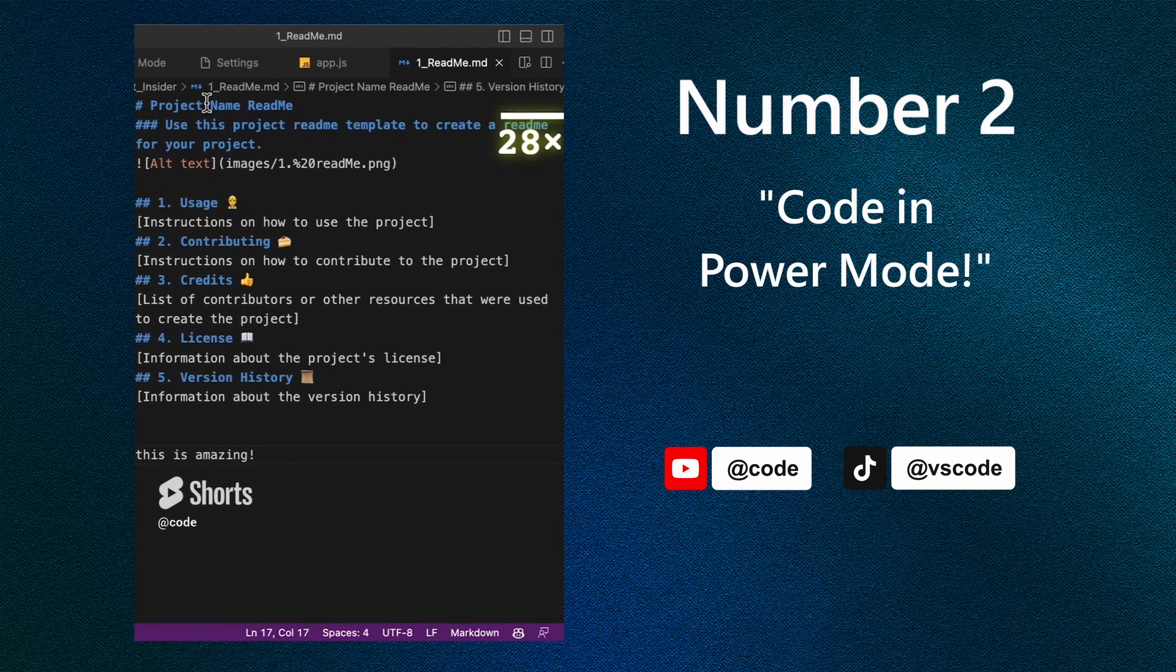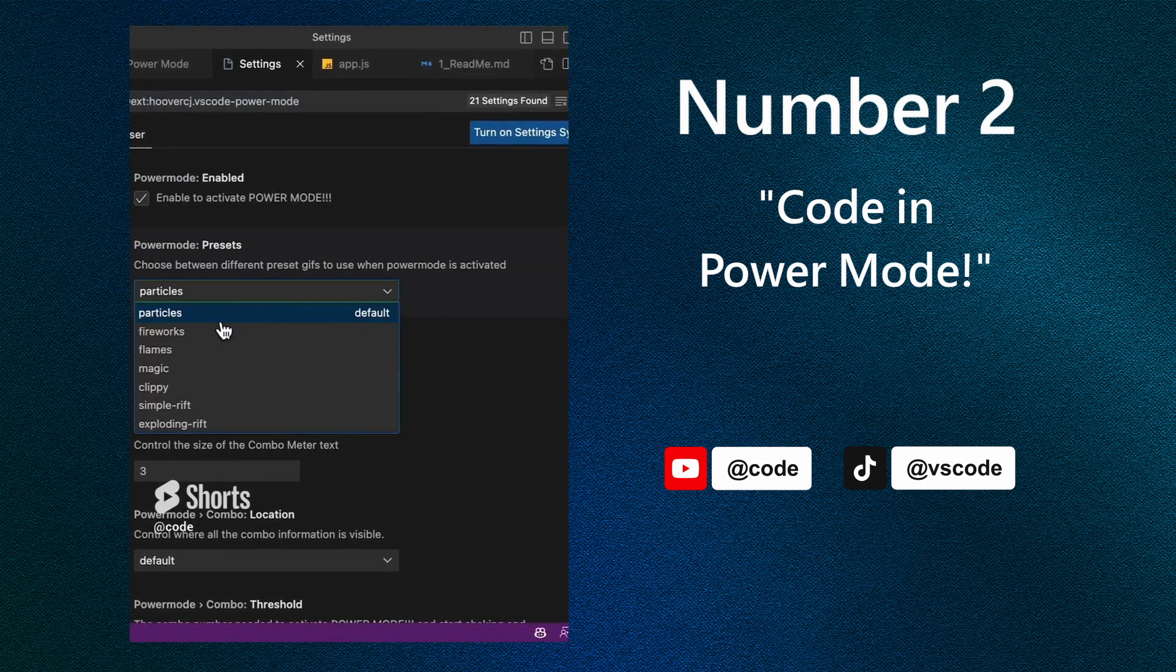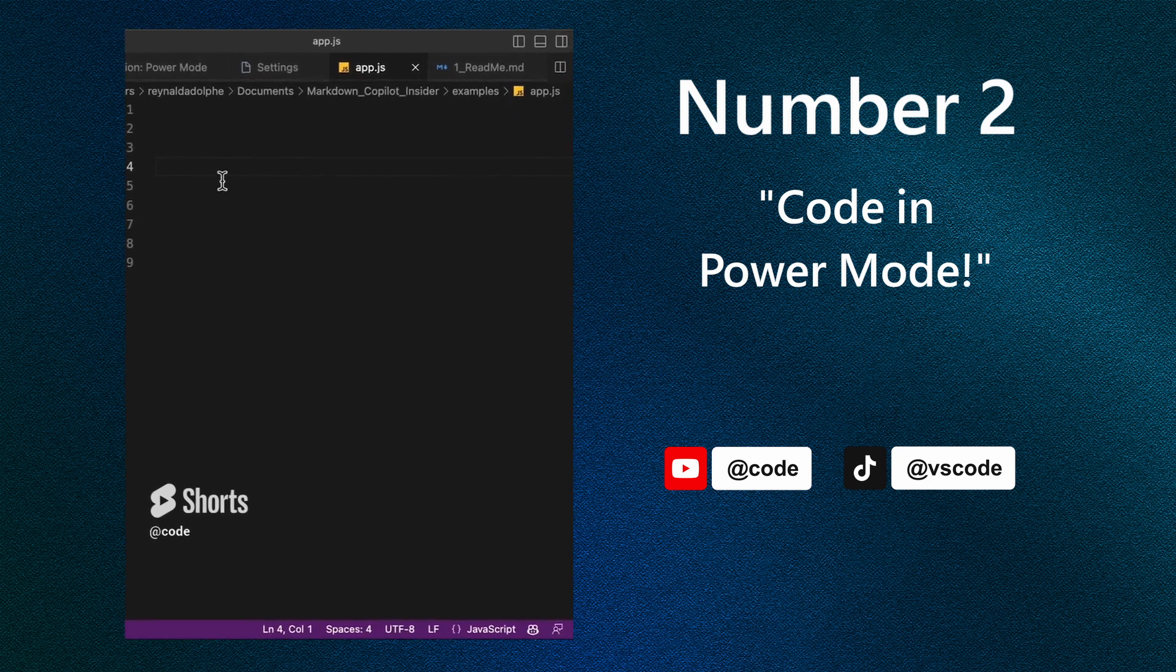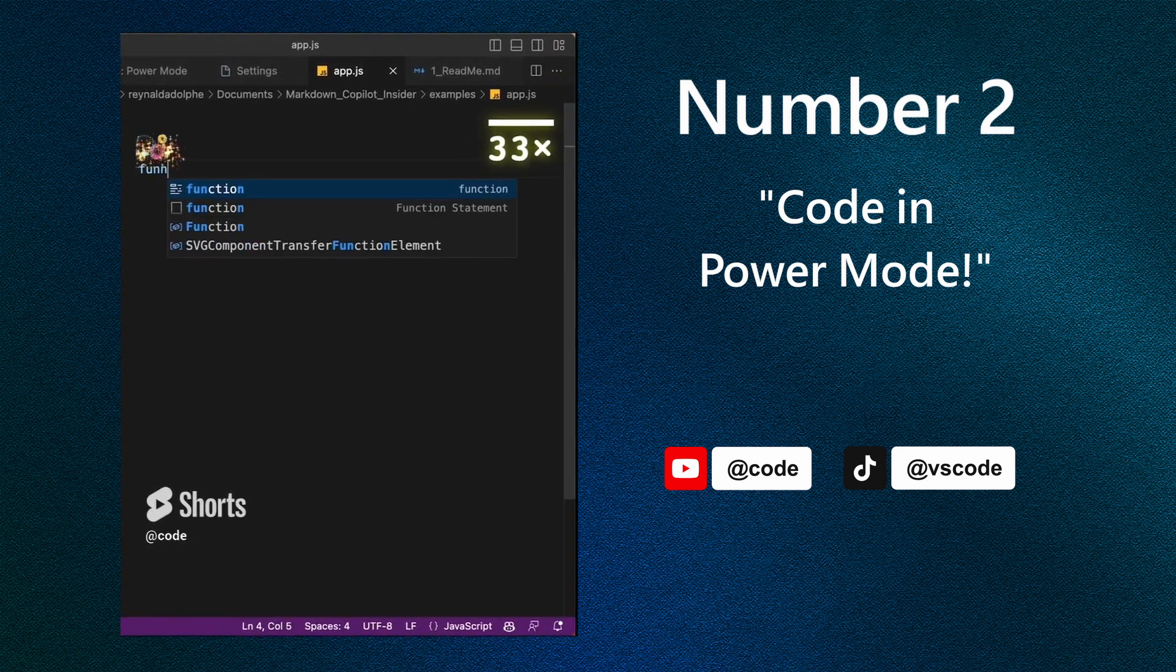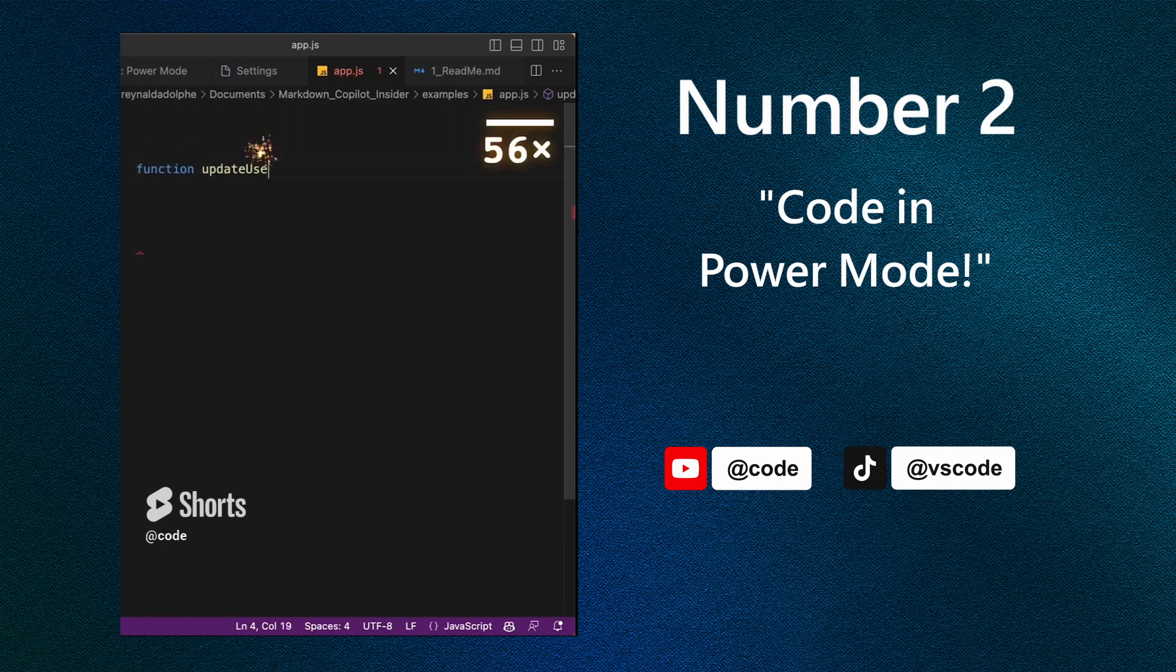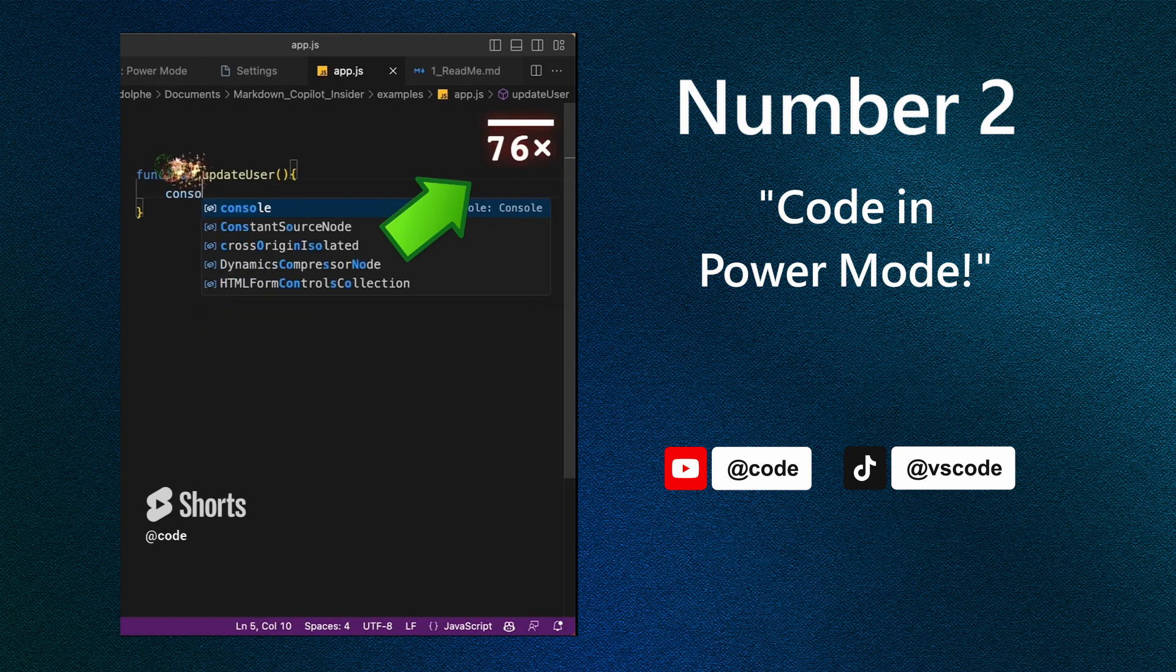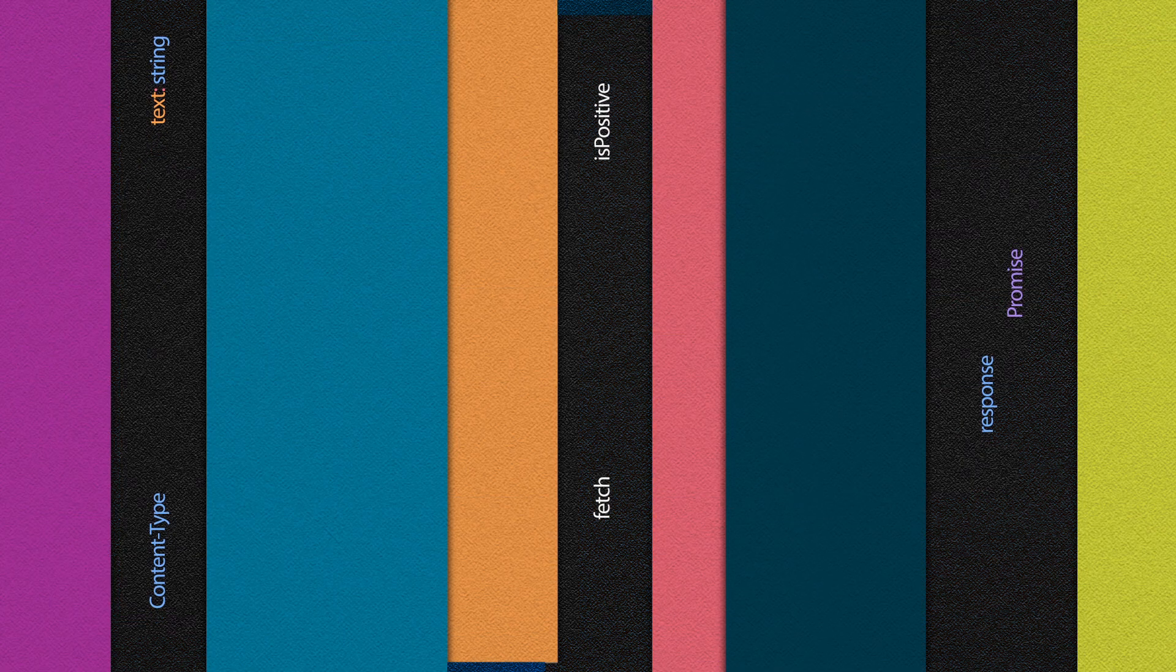And you could change the effect by going into settings. Let's say I want to change it from particles to fireworks. Come over here, type in some function. It looks like I am a superhero coding. Awesome. Update user. And what is the purpose of that counter 6670x? Nobody knows, but it looks good.